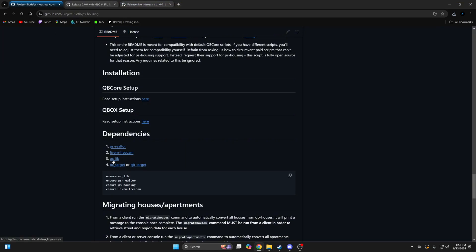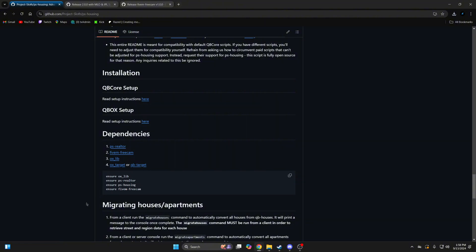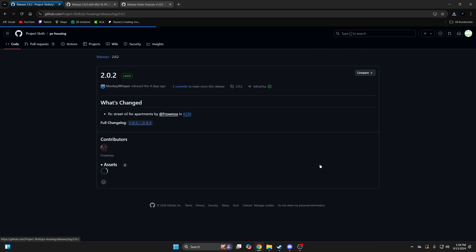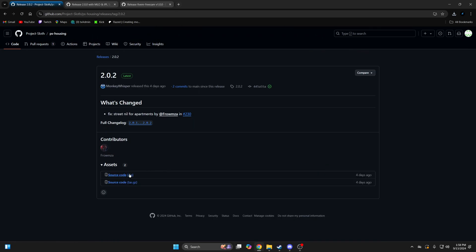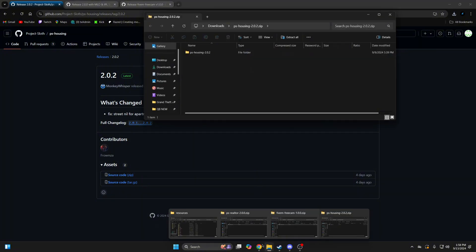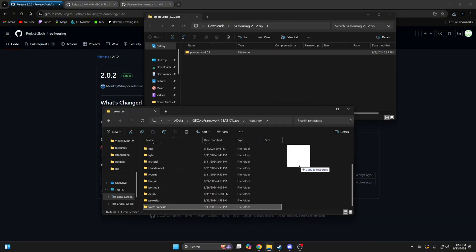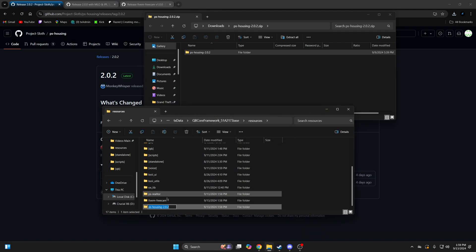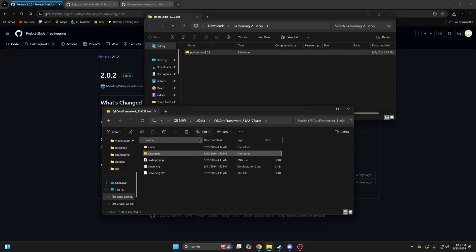If you don't have auxlib or a target system, make sure you download it, and after you have all the dependencies, go back up and download the actual resource. Once you have everything, go to your server config and ensure it.